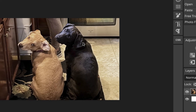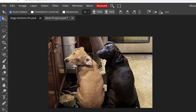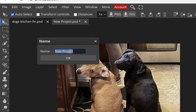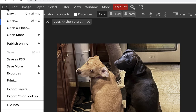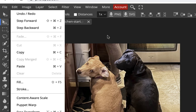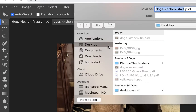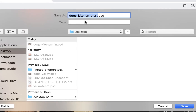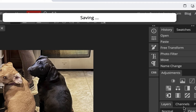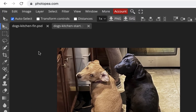Now we're going to blur the background, but first we need to select the dogs. I'll double-click the layer and rename it 'dogs kitchen start.' I'll save it as a PSD file — File > Save As PSD — and save it to my desktop. Now, to select the two dogs, I'm going to use the lasso tools rather than masking. There are different approaches, but we'll start with the lasso.